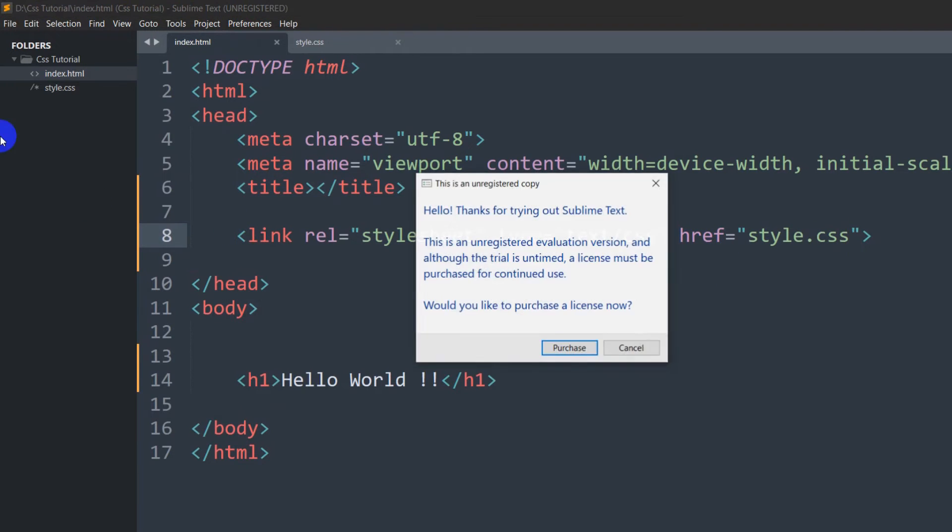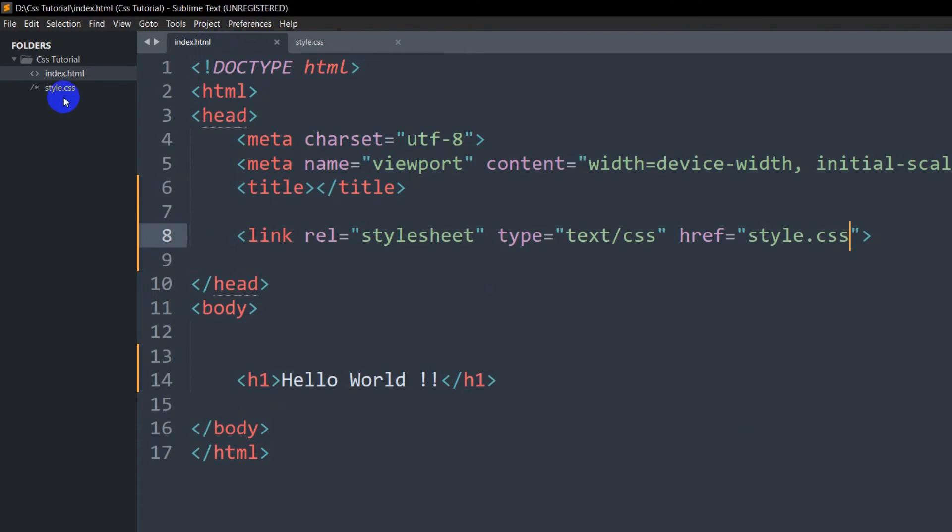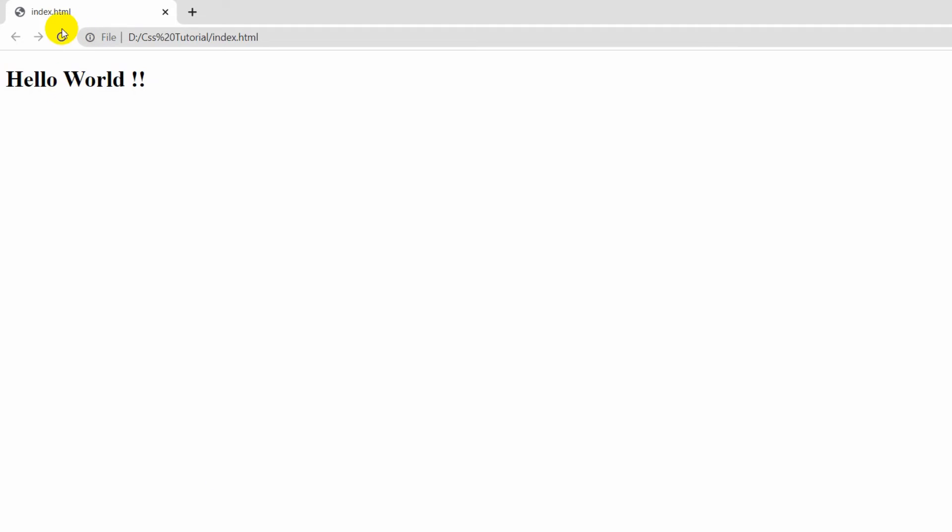Basically, we're mentioning the file name. Right now, if we save it and refresh, you can see the background color changed.